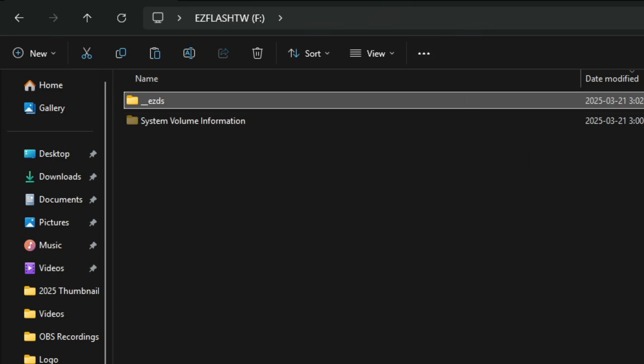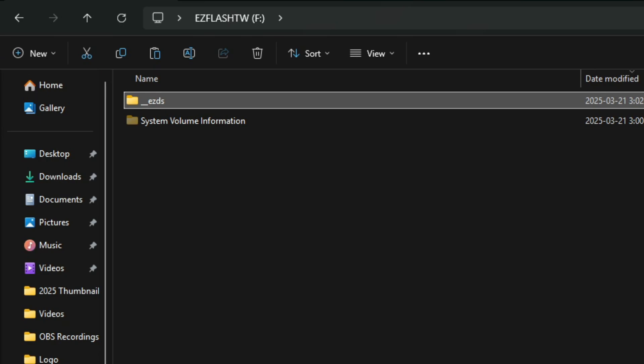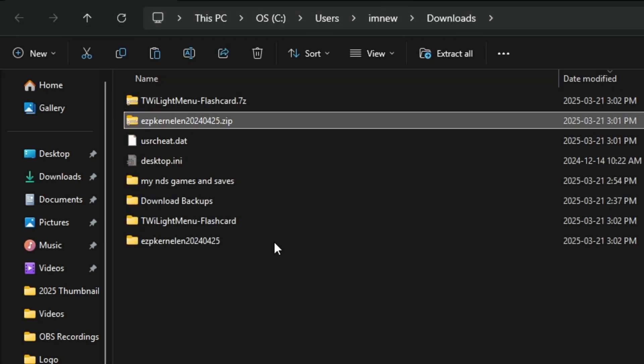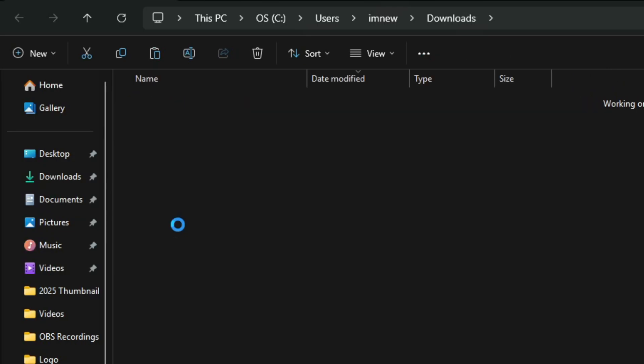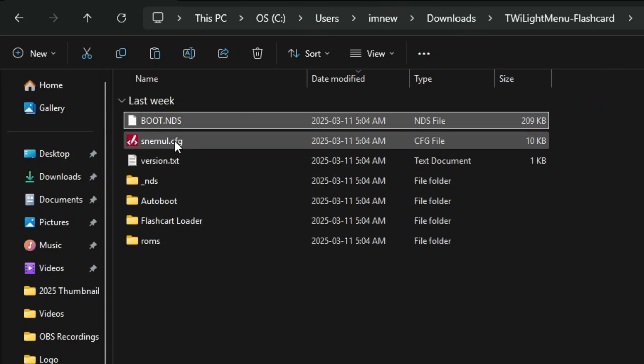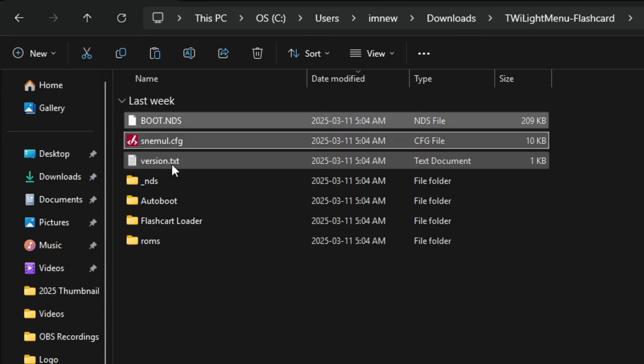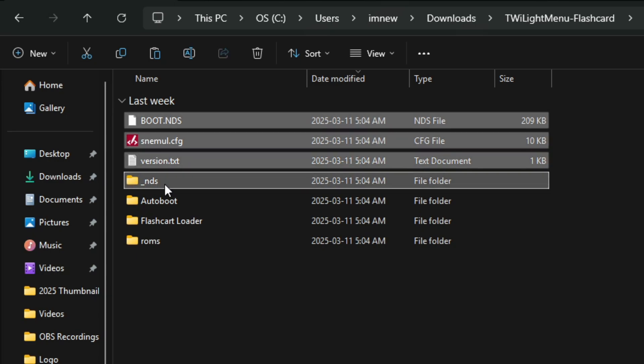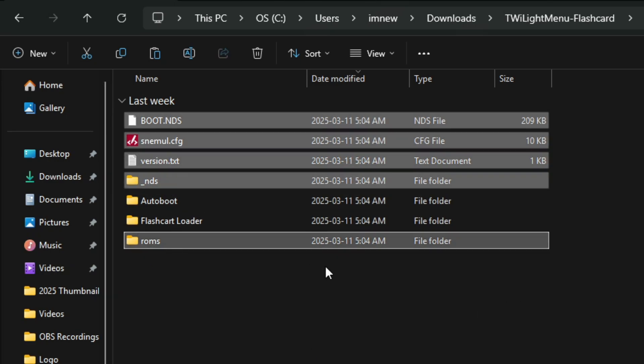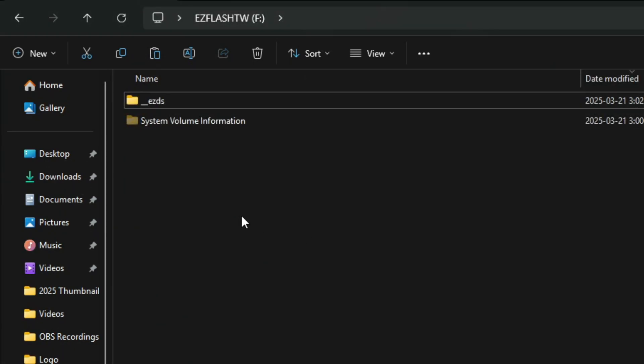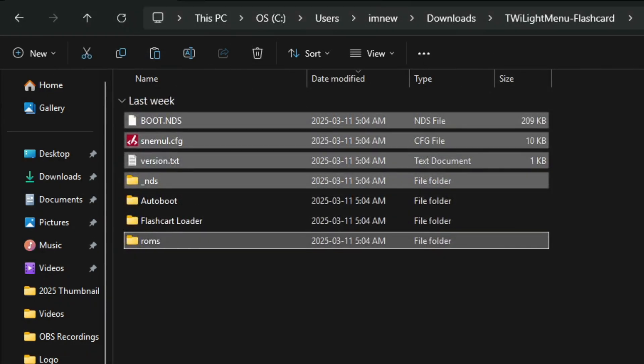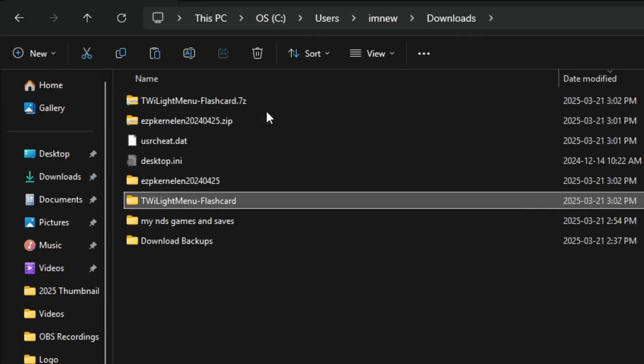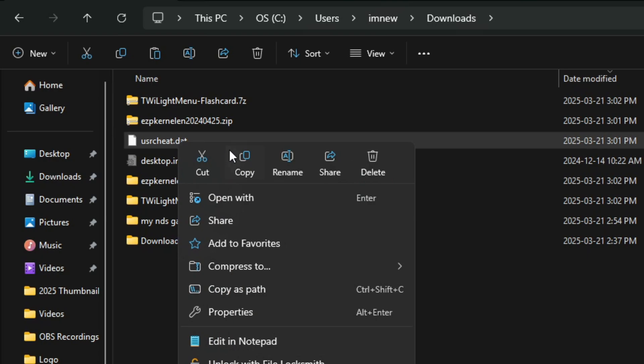You probably won't see the System Volume Information, that's just because I have it set up so that I can see hidden files. Don't worry about that. This is just the root of my SD card. Now we're going to minimize this window and navigate into the Twilight Menu flashcard folder. You're going to grab the boot.nds, the .snemulconfig file, the version.txt, the nds file folder, and the roms folder. Copy those files and folders. Navigate over to your EZ Flash card again and paste all of those files and folders in here.